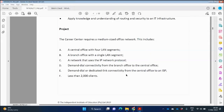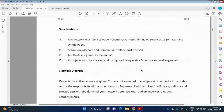There is also demand-dial or dedicated link connectivity from the central office to an ISP, so internet connection is required. There are less than 2,000 clients. According to the network specifications, you need to install Active Directory, DNS, and DHCP. The network must be a Windows client-server environment using Server 2016 or later and Windows 10. Client computers use Windows 10 and server computers use Server 2016. A Windows domain and domain controllers must be used, so first install Active Directory.